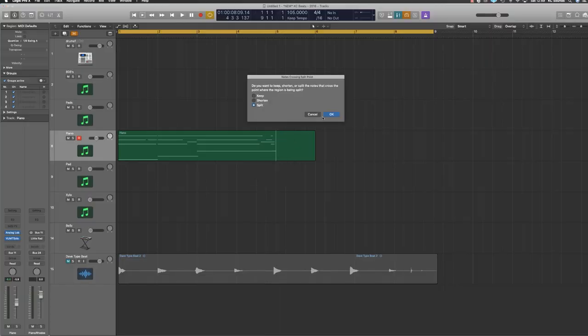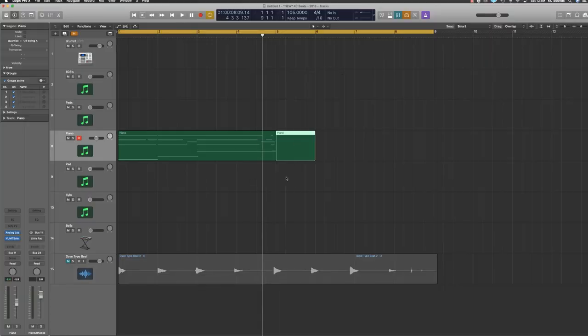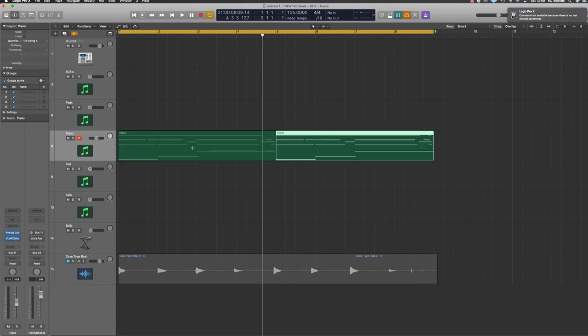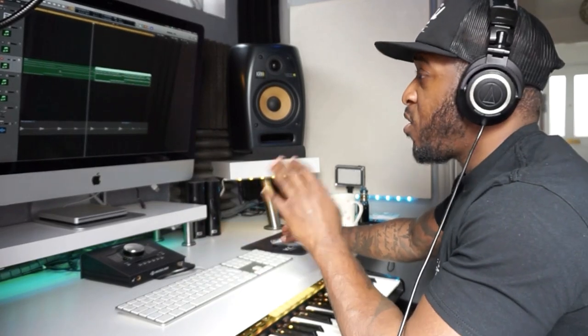I'm just going to chop the end off here. Use my marking tool, highlight that, then Command R — and that will give you another region of what's just been played.